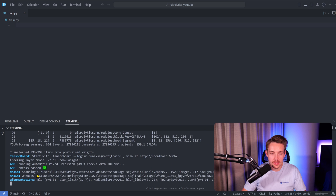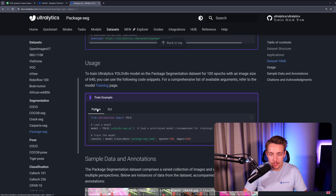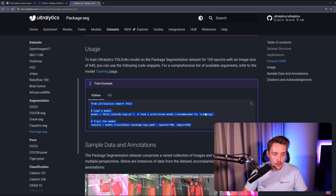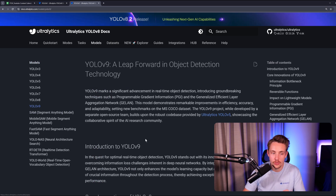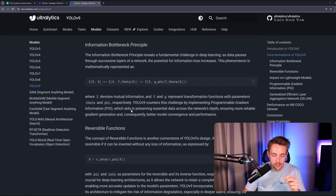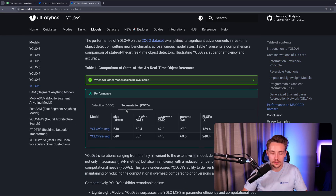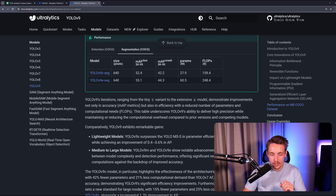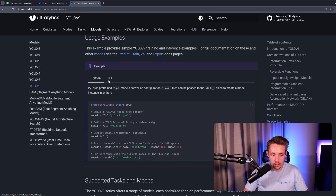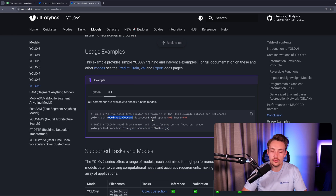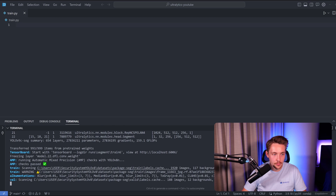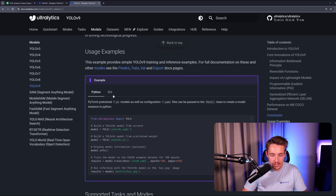While the model is setting up, let's take a look at how we can run it in a Python script - we just copy-paste this exact code. We can also go inside the models tab, YOLOv9, and get a code snippet for running training directly. You only need to swap out a few lines of code and you have everything up and running with Ultralytics. We can pull in the training and run it from scratch by specifying the model this way.